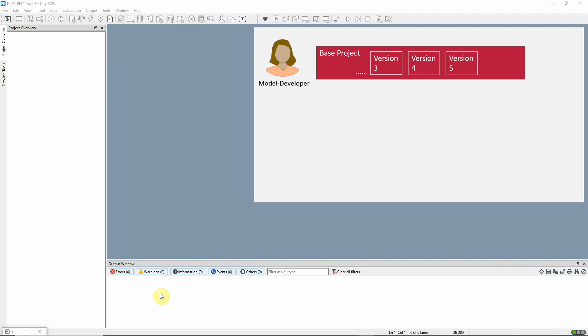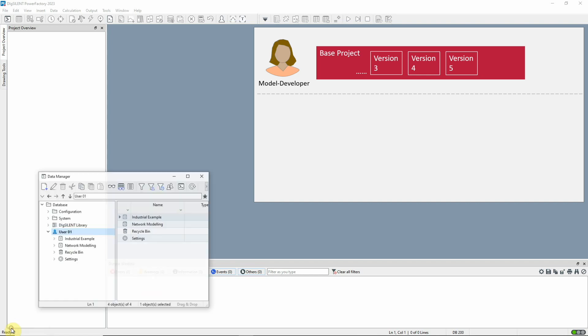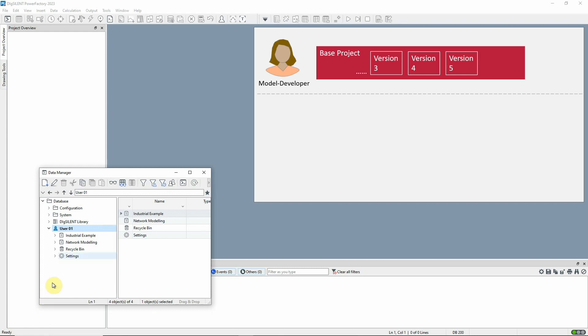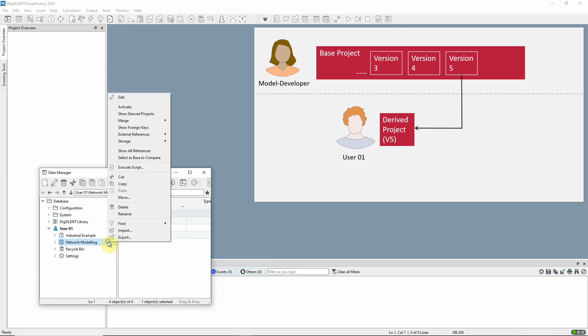The last version to be released in this project was version 5. The model developer does not necessarily make all the data changes directly in the base project herself. User 1 has made a derived project from version 5 of the base and has done some updates on the line type data. He's now ready to share his derived project with the model developer for her to merge his updates into the base project.